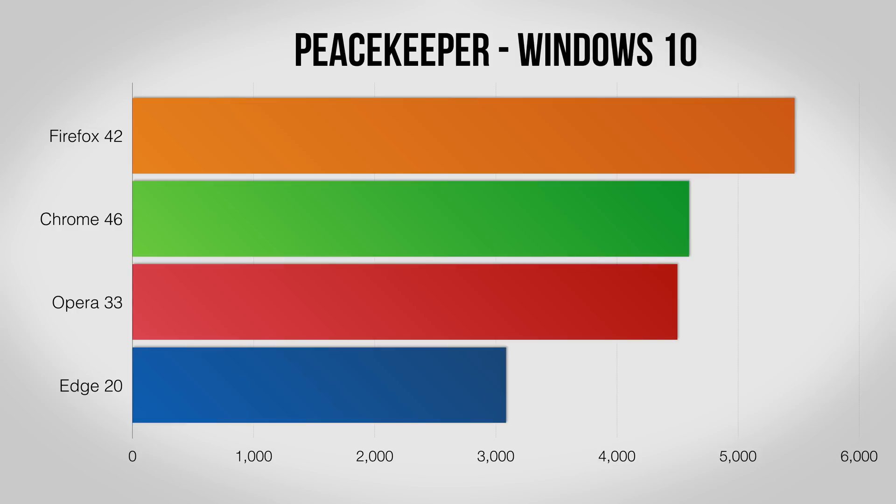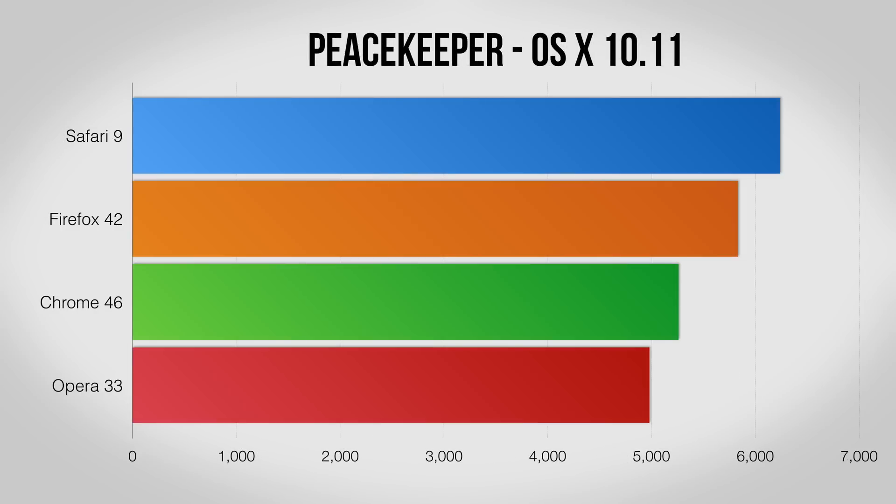On the Windows side, Firefox does well with Edge falling a bit behind. Move over to OS X and you'll see Safari puts in an impressive showing with Firefox still doing well.